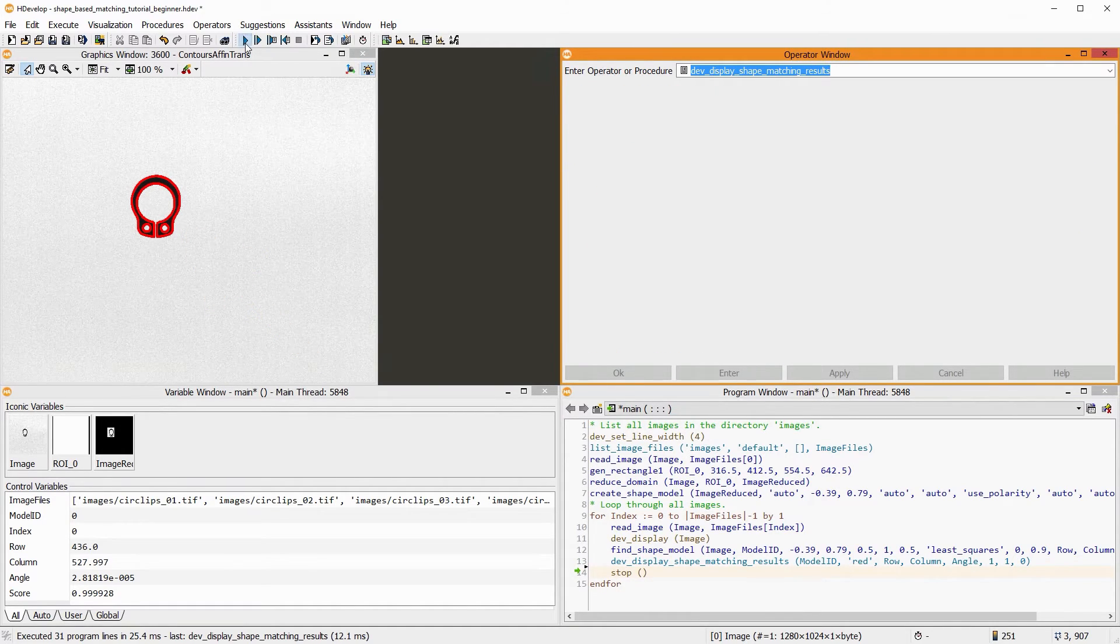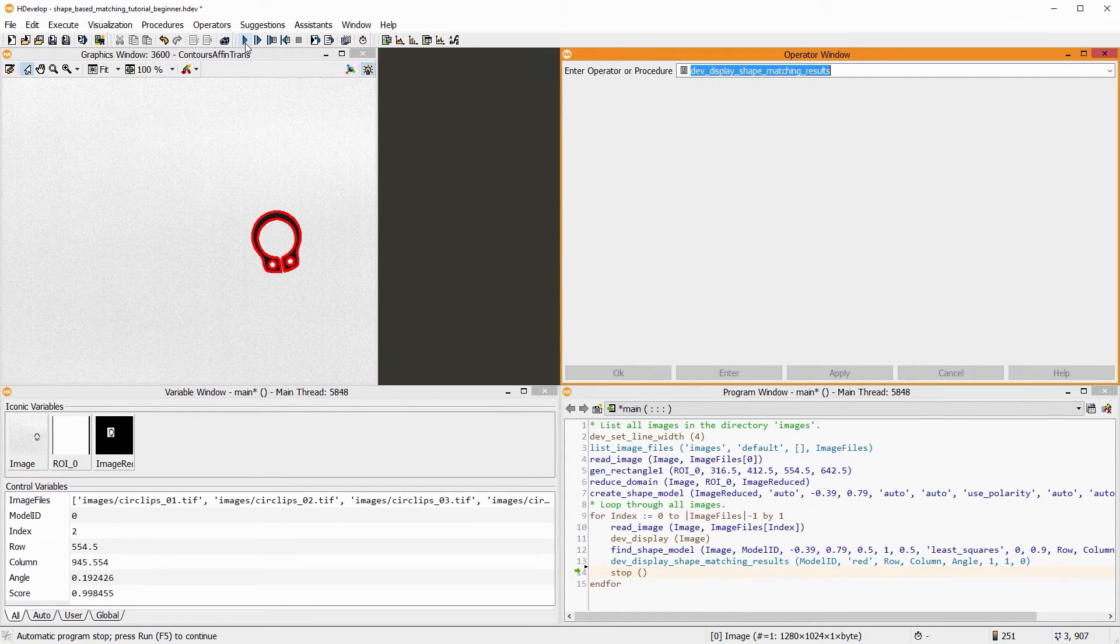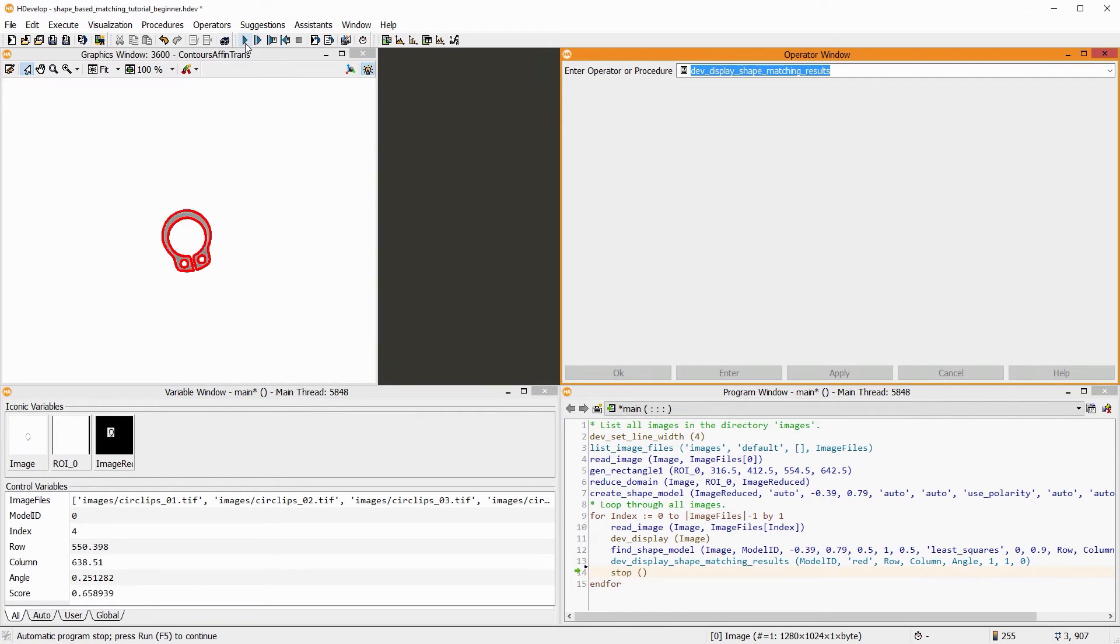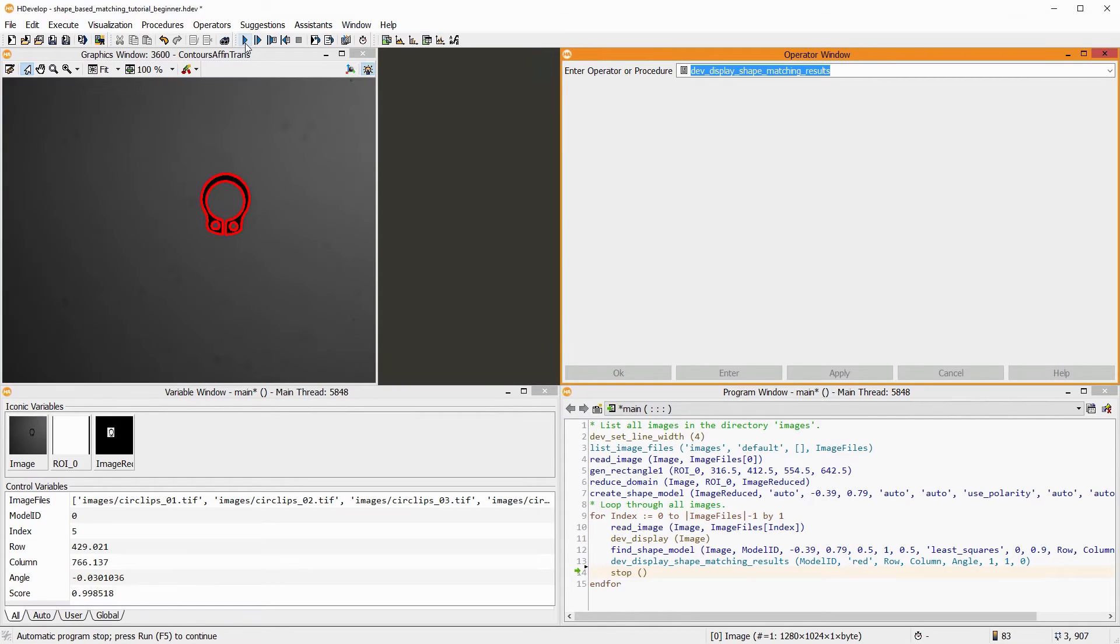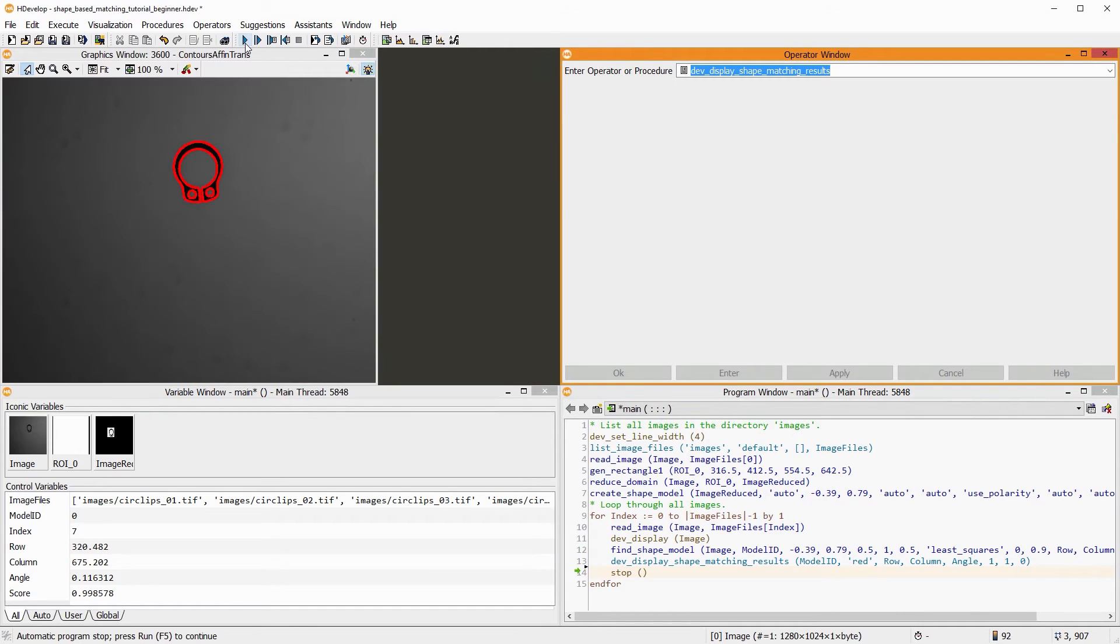When skipping through the images, we can see that the matching works pretty well, despite some of the images being very overexposed or underexposed. That's because shape-based matching is based on contours, not on gray values, and is therefore very robust against illumination changes.